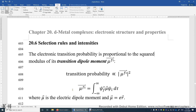Section 20.6, Selection Rules and Intensities. The electronic transition probability is proportional to the squared modulus of the transition dipole moment, mu_fi. This arrow indicates the transition dipole moment is a vector. It contains x, y, and z components. I is the initial electronic state and F is the final electronic state.